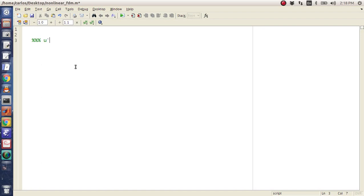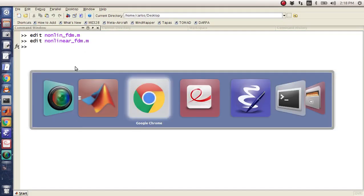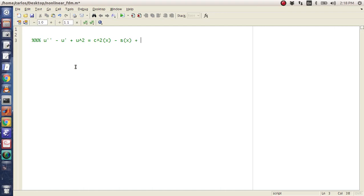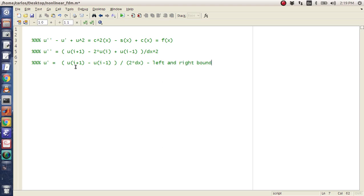So basically our solution is u double prime minus u prime plus u squared equals cosine squared of x minus sine of x plus cosine of x, and this really just equals a forcing function F of x. So if we use finite differencing, we have u(i+1) minus 2 times u(i) plus u(i-1) all divided by dx squared, and then u prime using central differencing is u(i+1) minus u(i-1) all over 2 times dx, and we have to use central differencing because there are left and right boundary conditions.